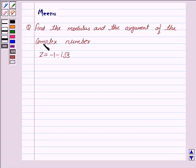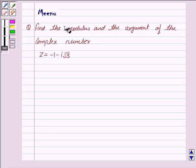Hi and welcome to the session. Let's discuss the following question: find the modulus and the argument of the complex number.